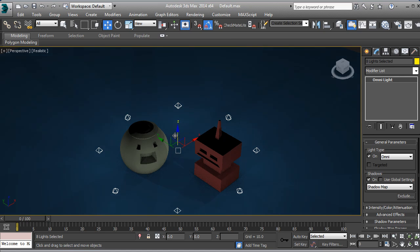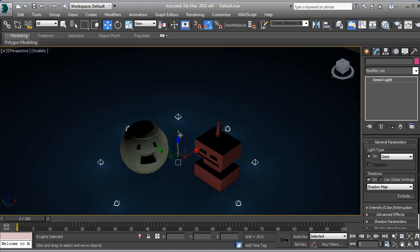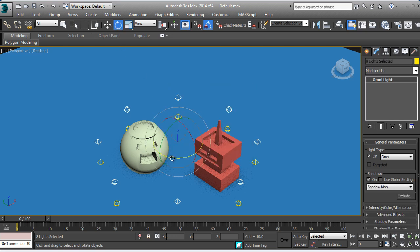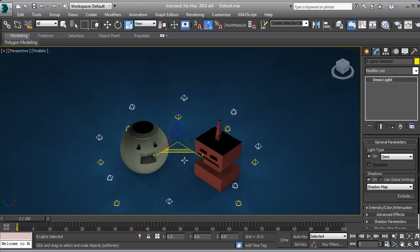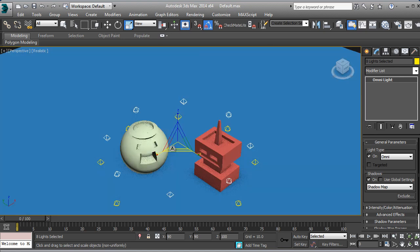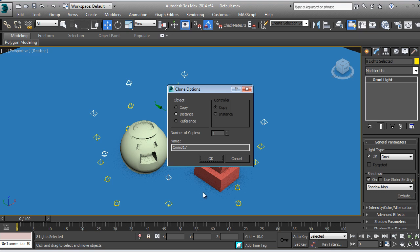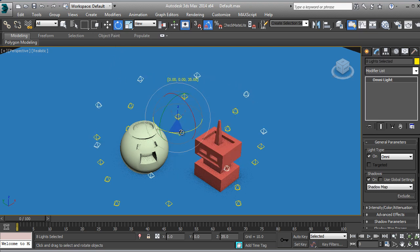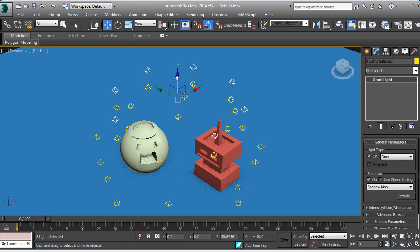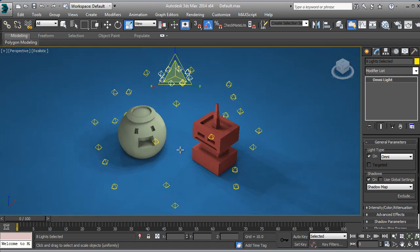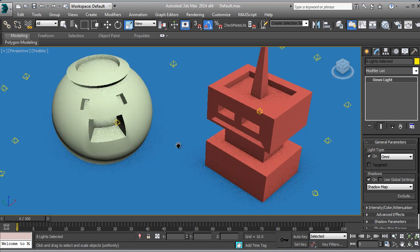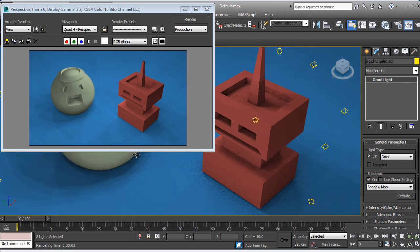I'll select all the lights and scale them up a little bit more, then put them down. I'm going to duplicate them, rotate them, duplicate them again, and rotate again. I'll scale them and do another one. Let me scale them right and let's take a render — you can see that it's pretty slow.